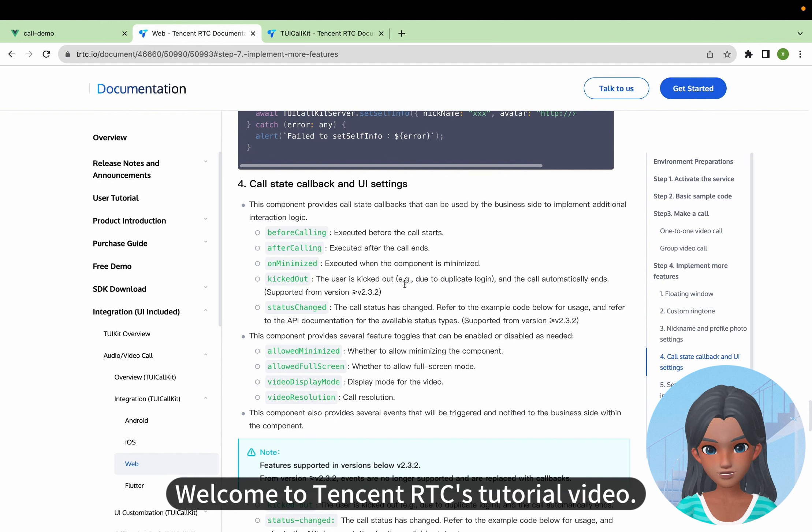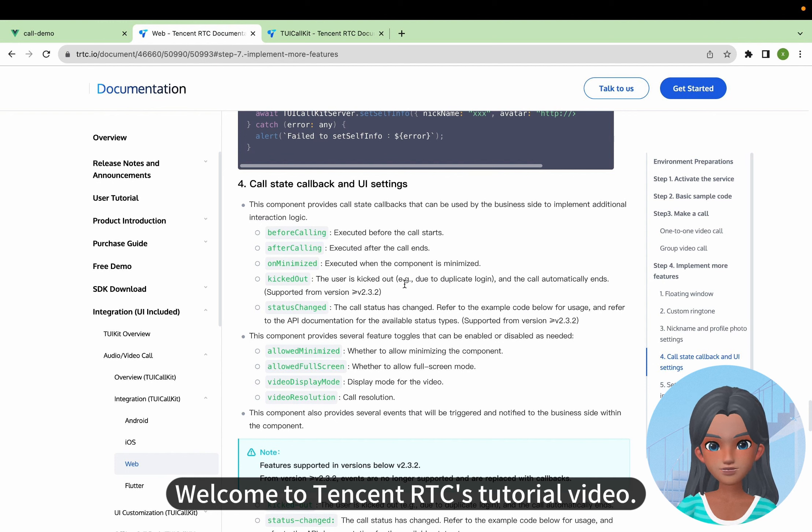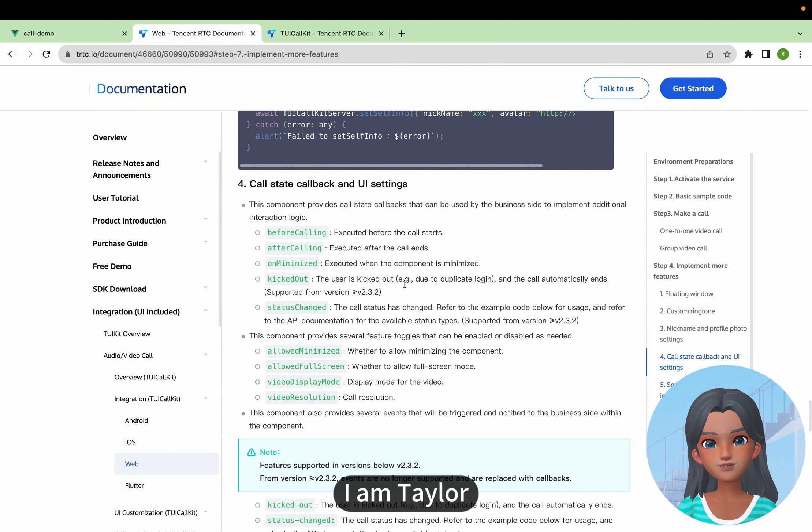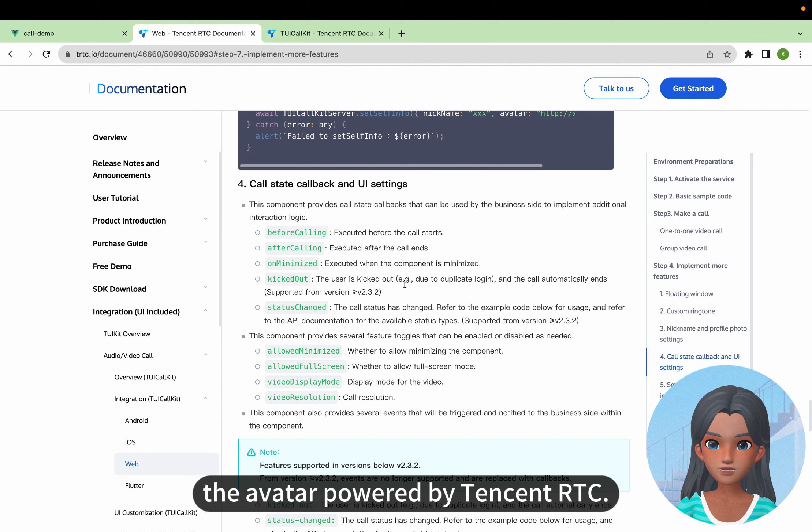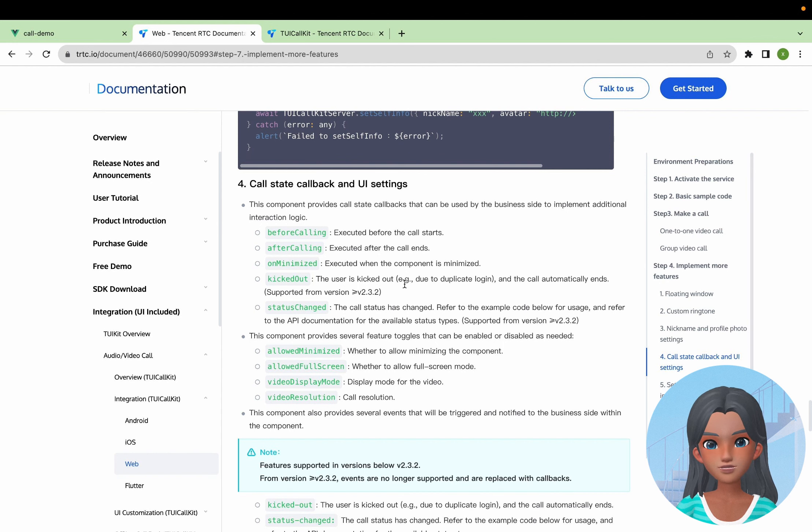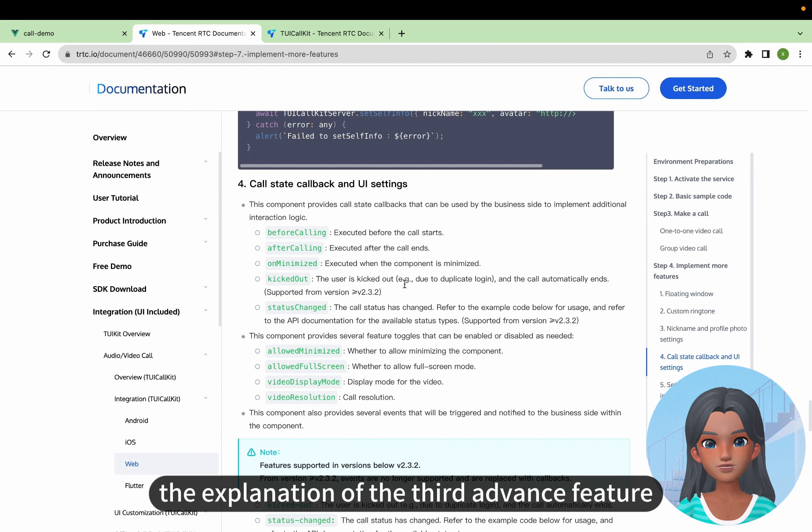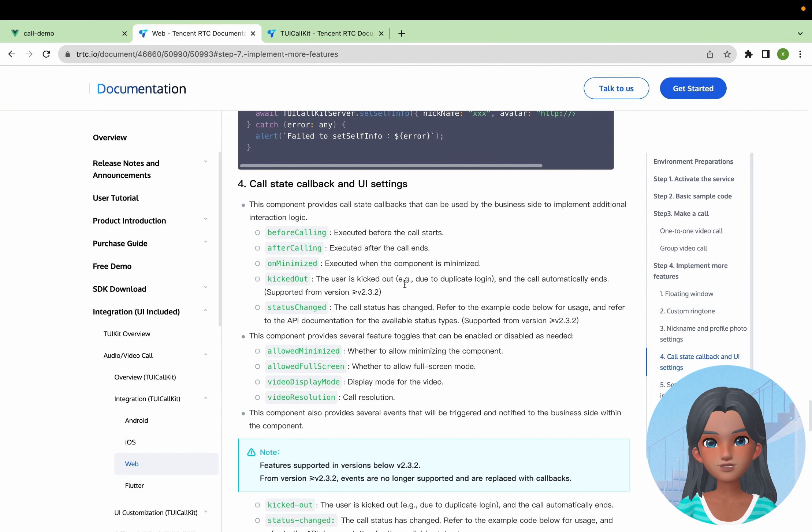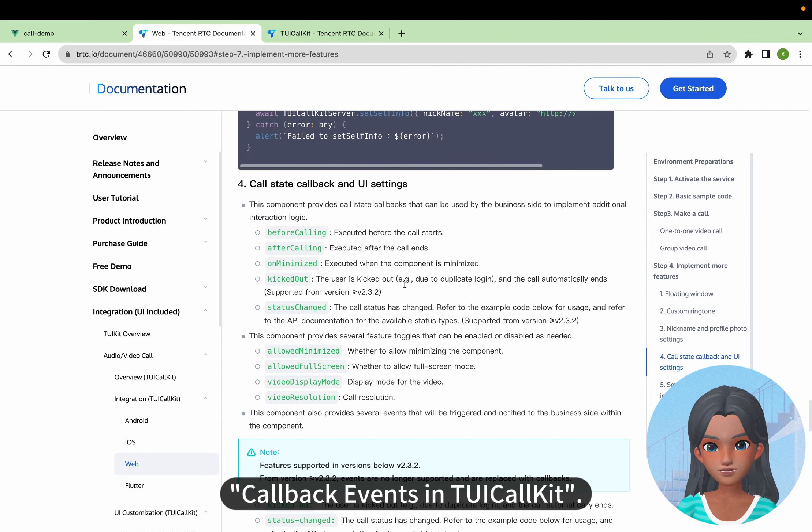Hello, developers. Welcome to Tencent RTC's tutorial video. I am Taylor, the avatar powered by Tencent RTC. Today, I'll show you the explanation of the third advanced feature, callback events in TUI Call Kit.